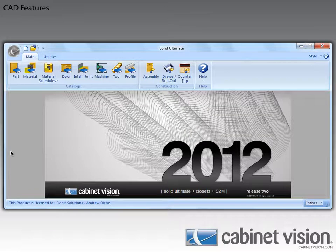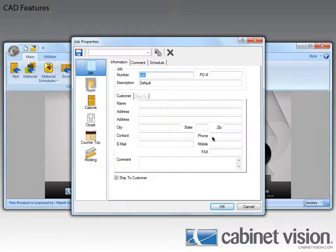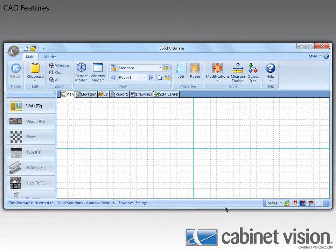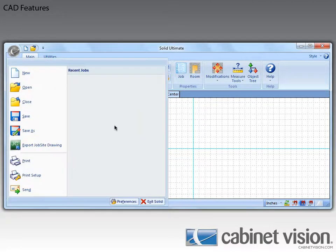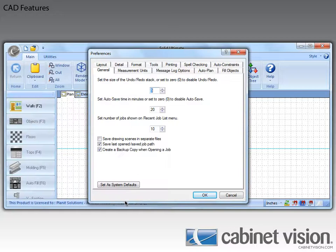Let's go ahead and start this off by beginning a new job. Now that we have a job open, I want to open the preferences from within the job to show off some new options that will affect how we do CAD. The preferences we want to look at are found on the Format tab.